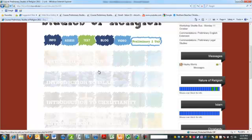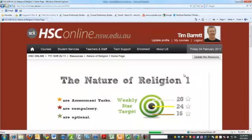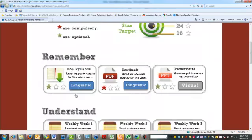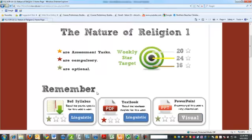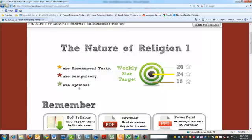So how do you actually do or complete the weekly work? Let's start at the top, Nature of Religion 1. As you can see, we have a target here, and you'll see each of the activities have a star. And they're different colors and different amounts. Gold stars are assessment tasks, so obviously they're compulsory. Red stars are just compulsory. You must do them. Green stars are optional, which means that you have a choice.